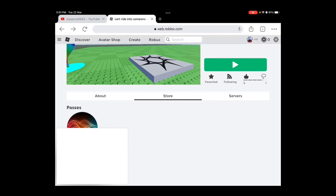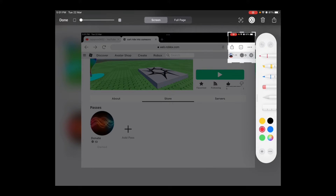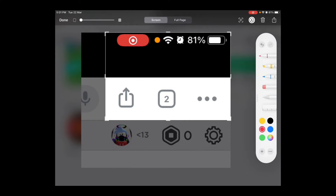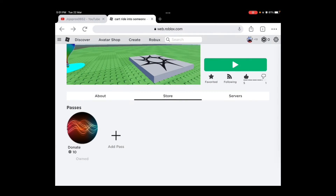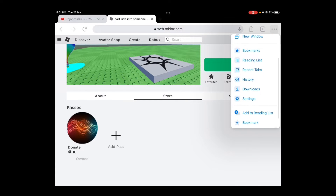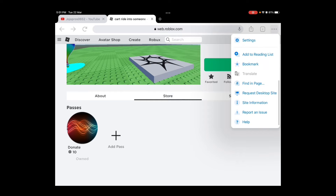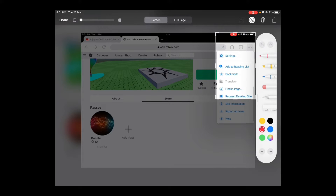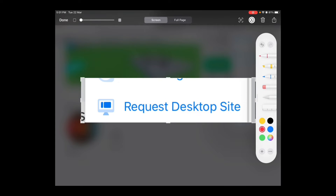When you press Add Pass, it might say an error, so you're gonna press these three dots — it's right next to your Robux. You press those three dots and then scroll down.